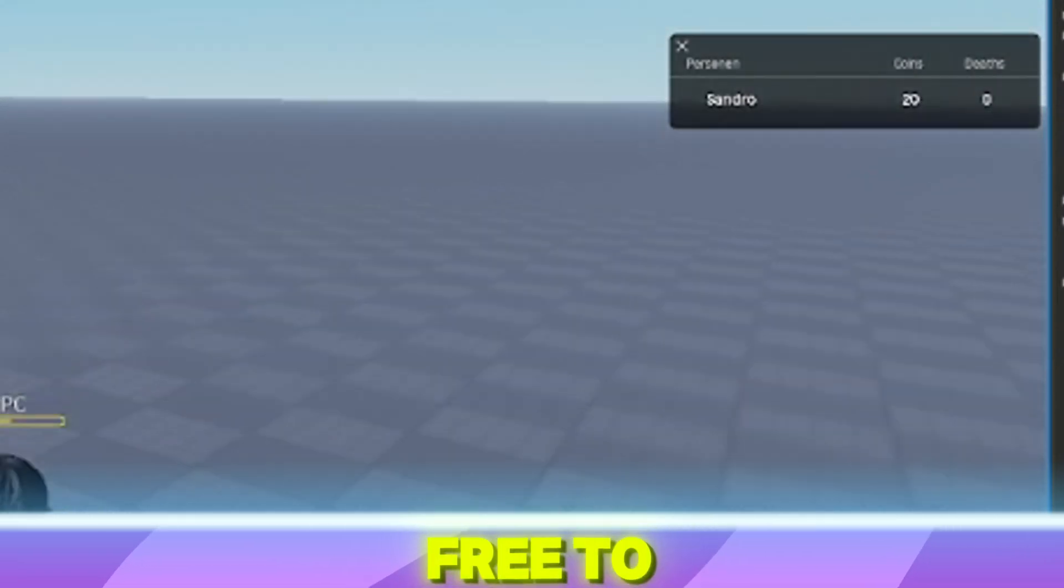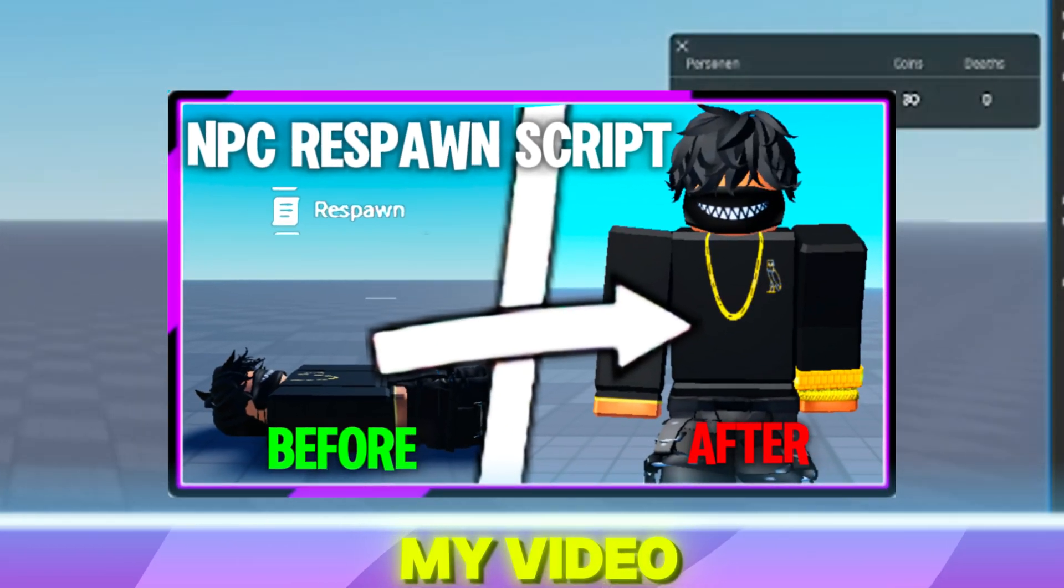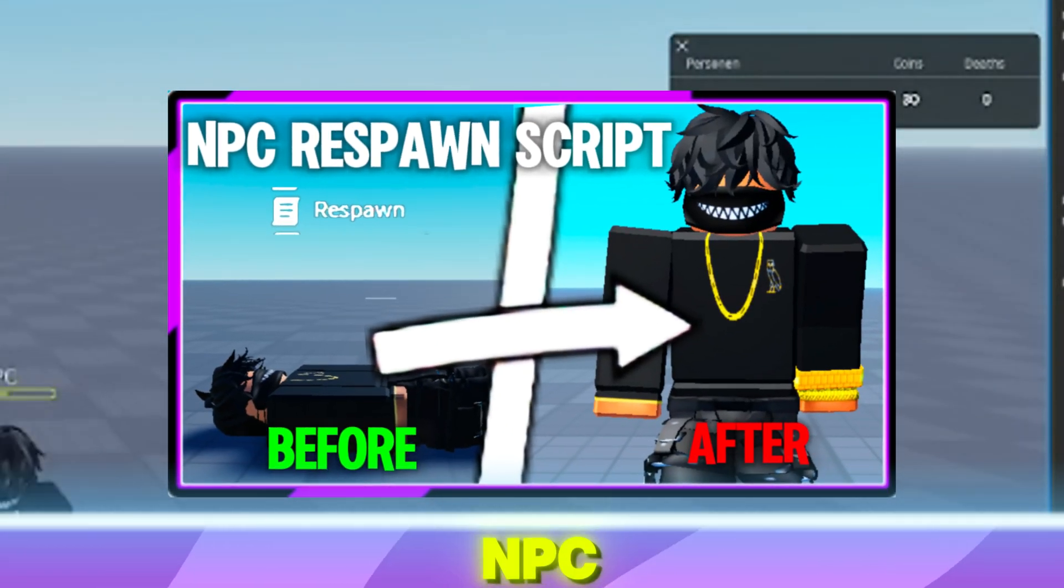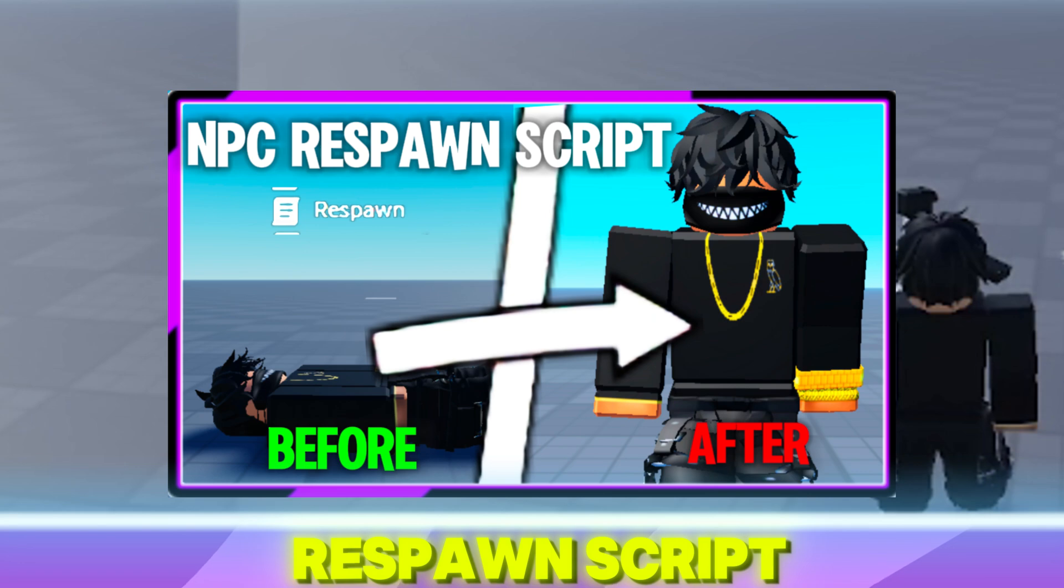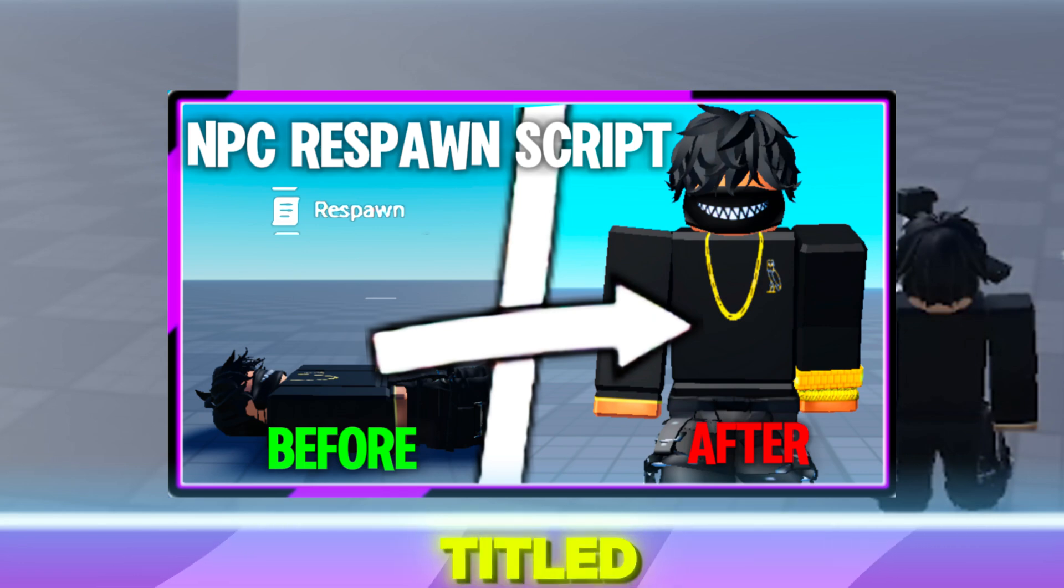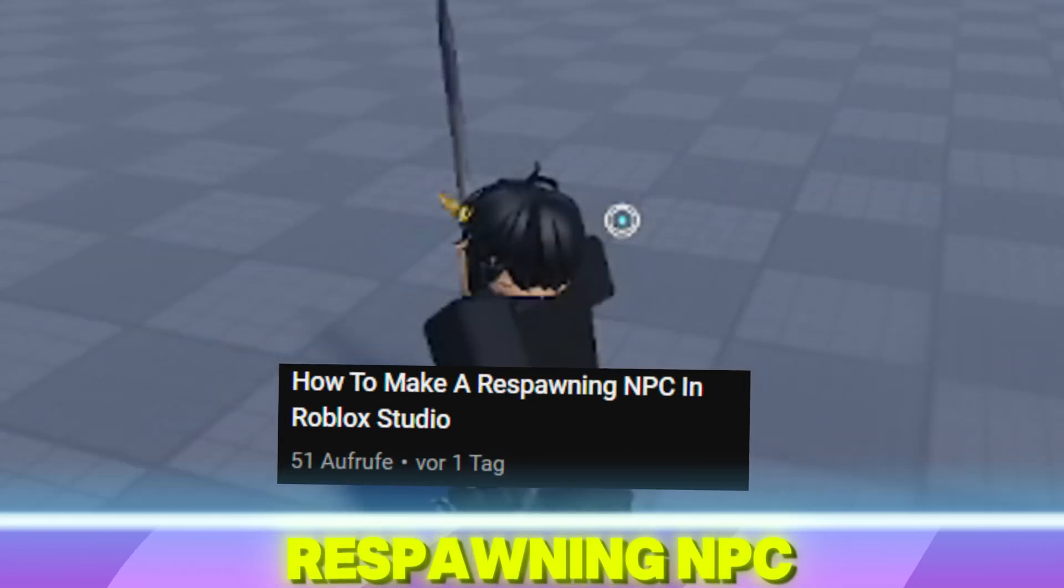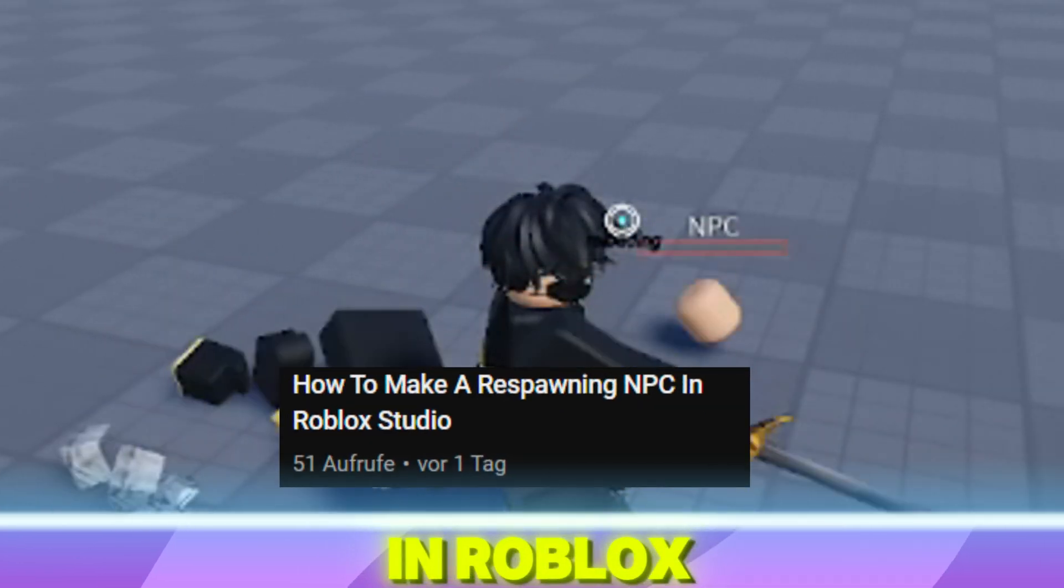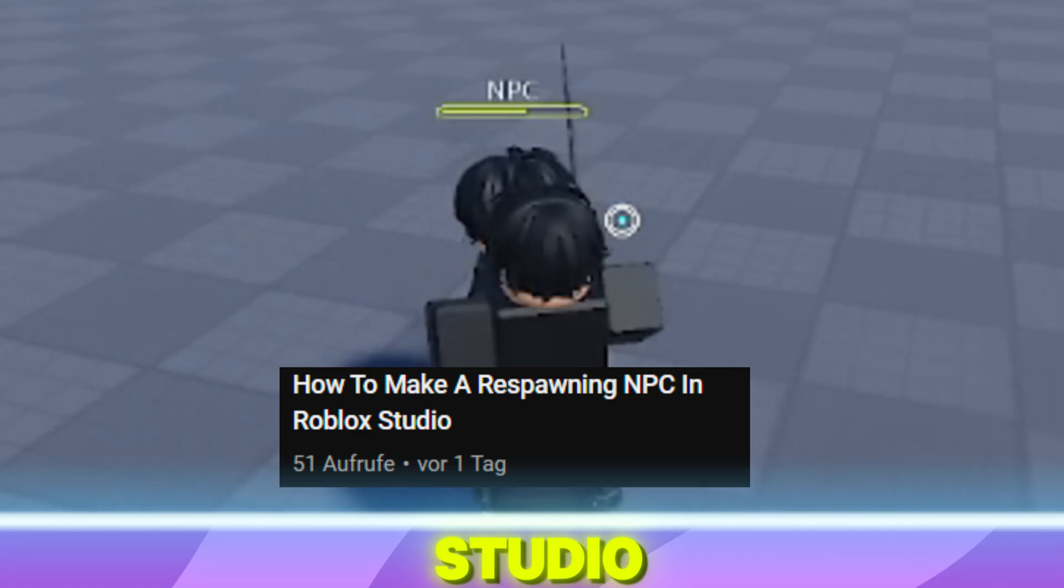Also, feel free to check out my video on the NPC respawn script titled How to make a respawning NPC in Roblox Studio.